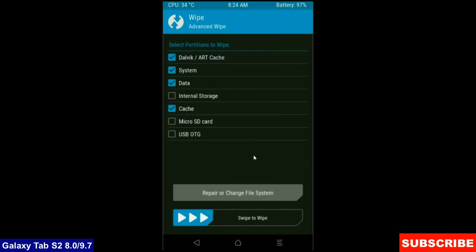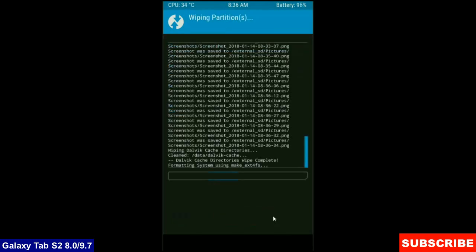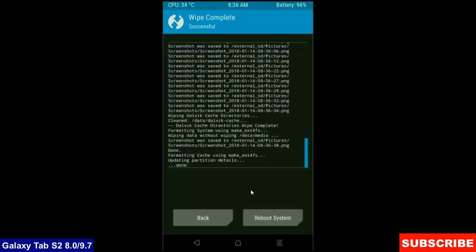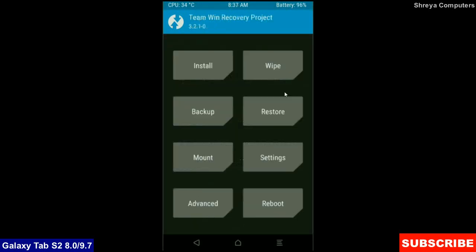Simply swipe right to wipe data. After the data wiping successfully, then press on back button. Then here, finally we are going to install a stock ROM.